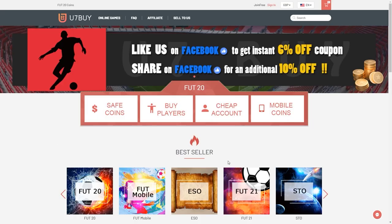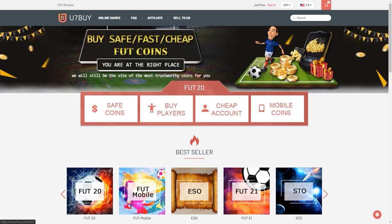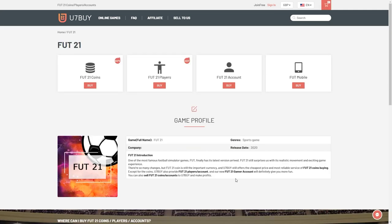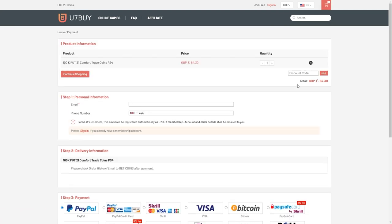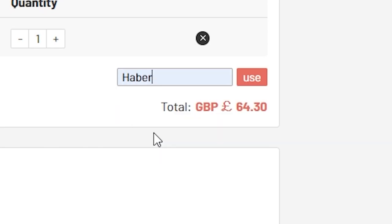For cheap, fast and reliable foot coins, check out u7buy.com. There is a link in the description and use the code HABER to get yourself a discount on all of your orders.